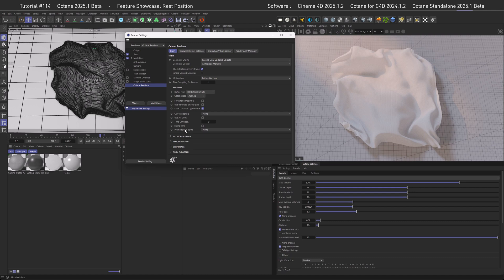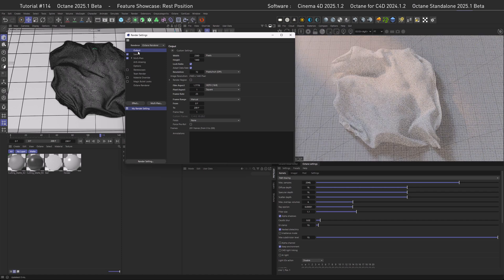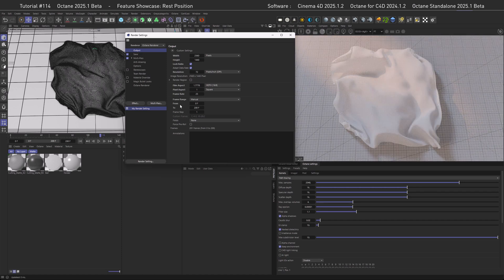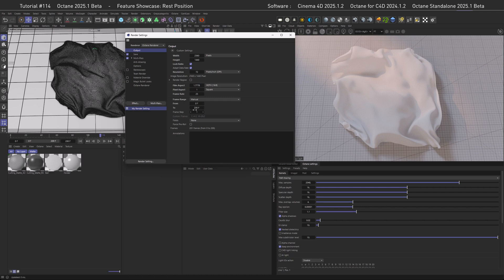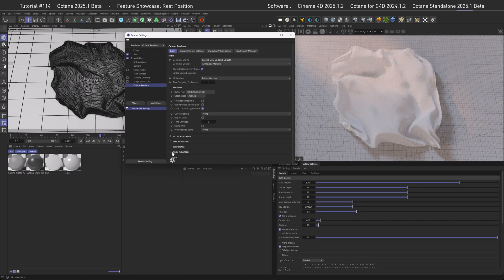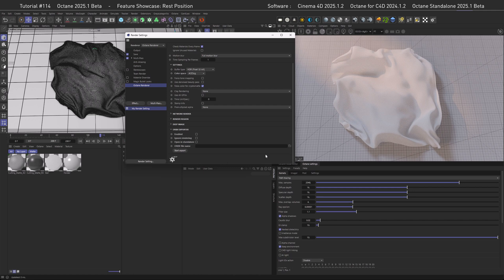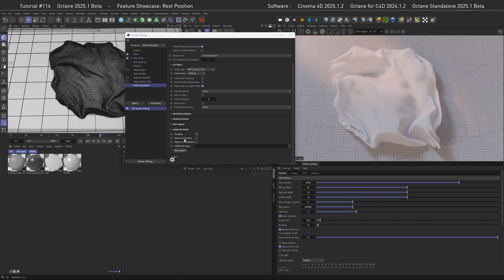We can export by actually going to the render settings here. Before we care about the ORBIX exporter, let's real quick go to the output and see if we have the right frame range - you won't believe how often I export a frame range from zero to zero. Let's go back to the Octane render settings, open the ORBIX exporter and have a look at our options here.